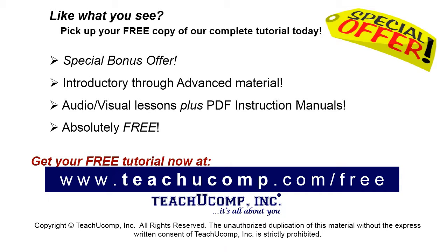Like what you see? Pick up your free copy of the complete tutorial at www.teachucomp.com/free.